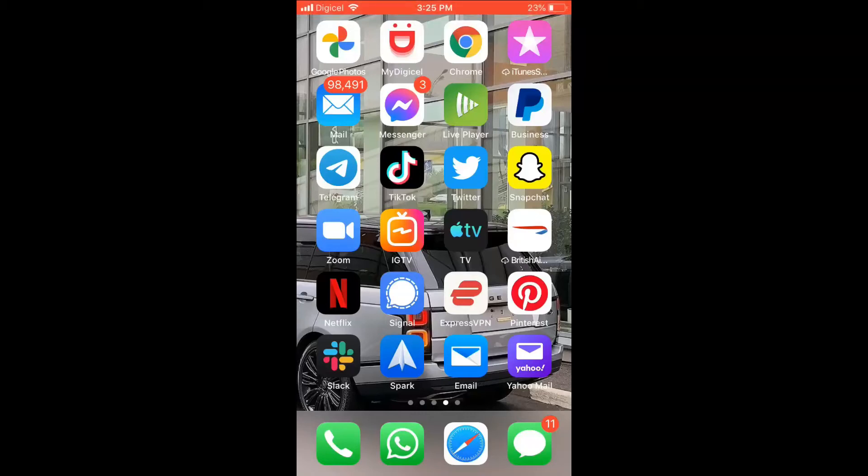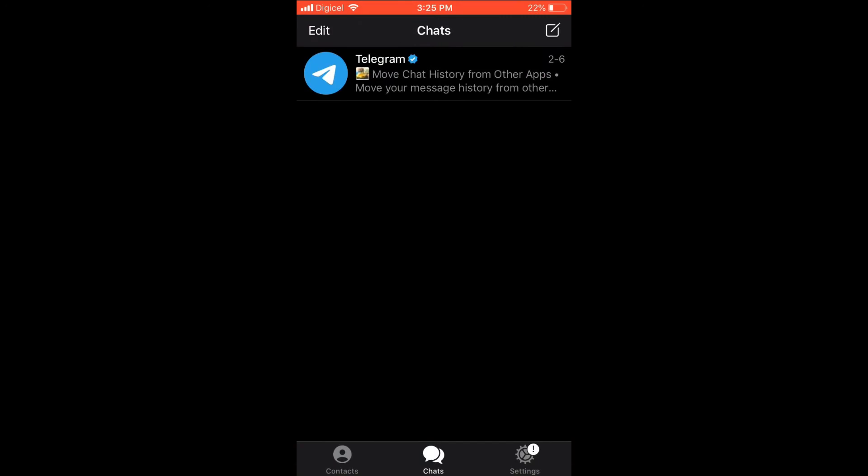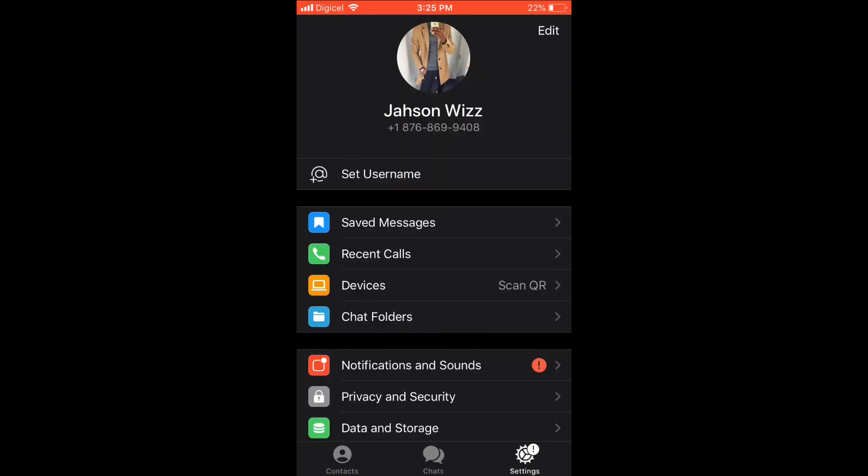Hello guys, I'm your host Jason, and in this video I'll be showing you how to set a video as your profile photo on Telegram. First, let's go into the app. Then in the bottom right hand corner, you're going to select Settings, then in the top right hand corner you'll select Edit.